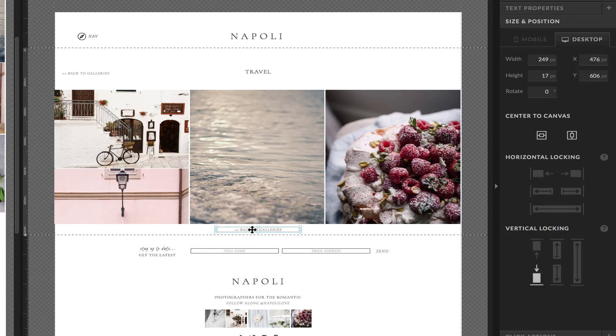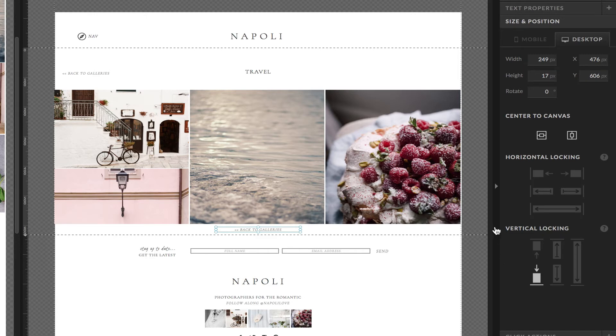To do that, we're going to select the object on the right-hand side. When the canvas is set to grow with content or is window height, you will find vertical locking options.